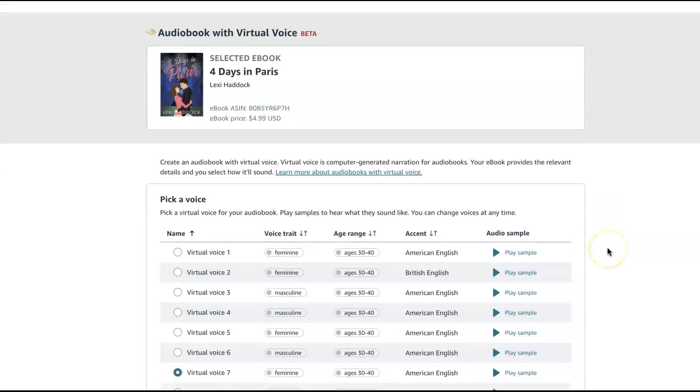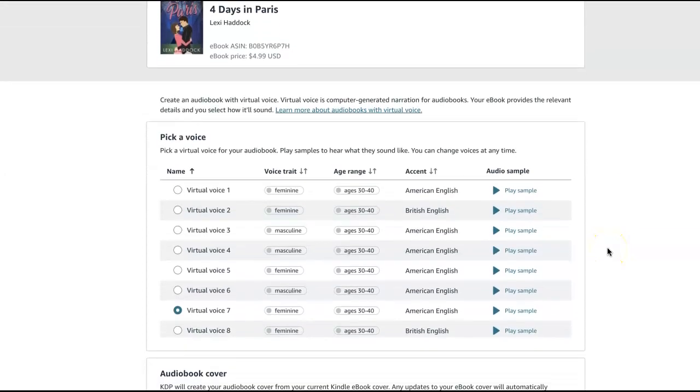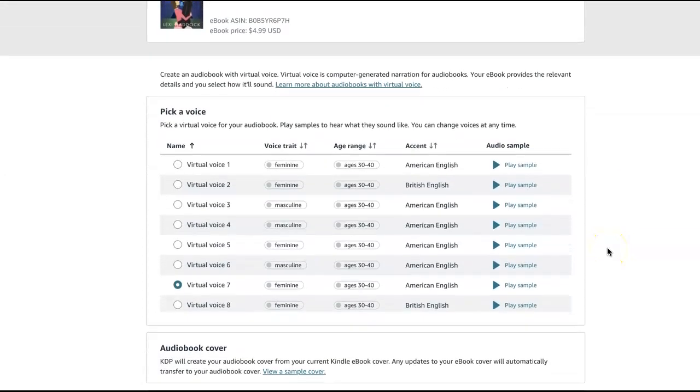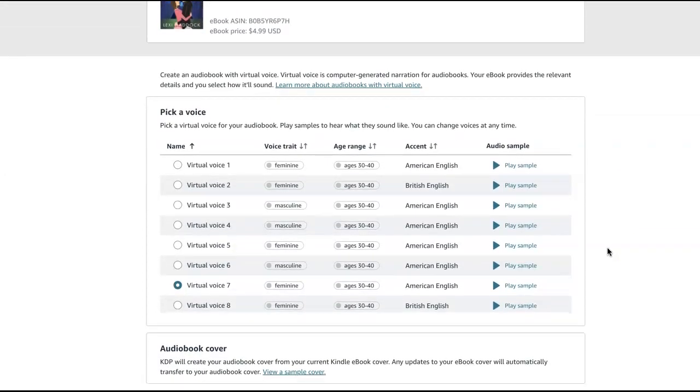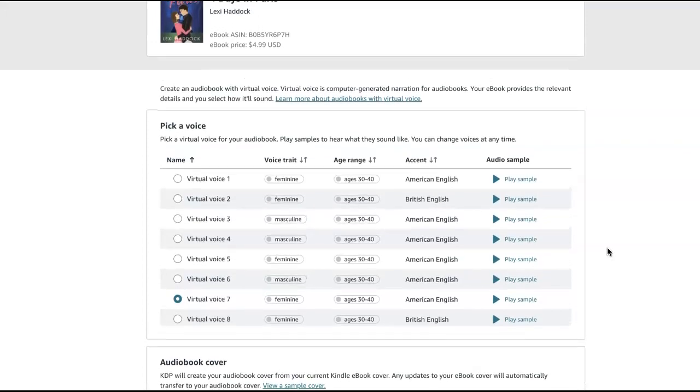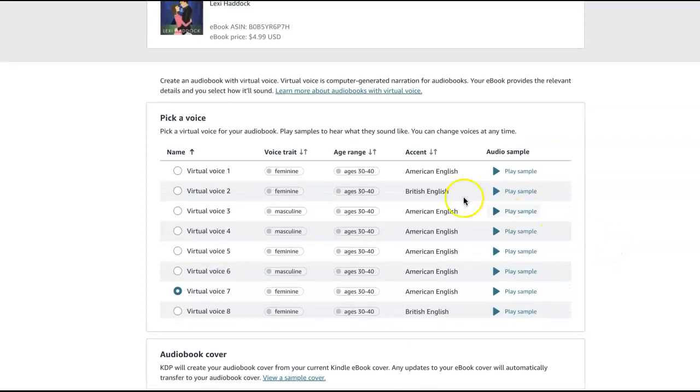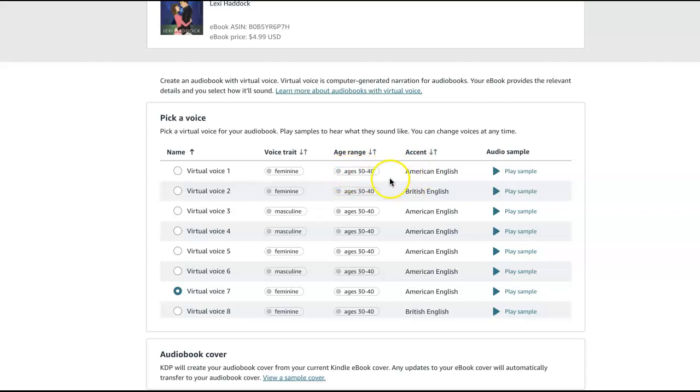So they have, like I said, it's a very limited selection of voices. Now, this is a challenge for me because if you notice, all the women's voices are ages 30 to 40. And my character is a 22-year-old American girl living in Paris. So if you listen to some of these samples.